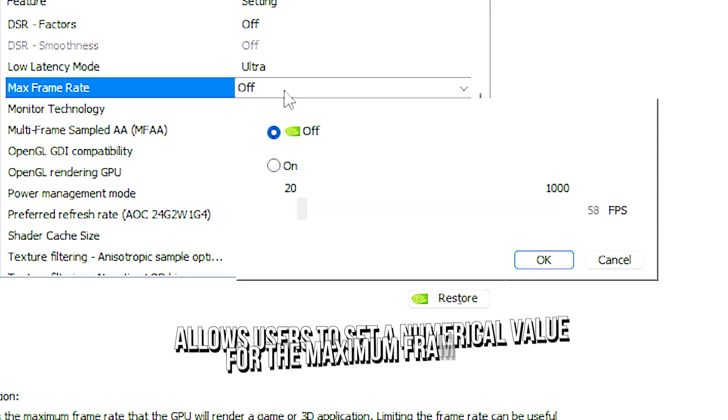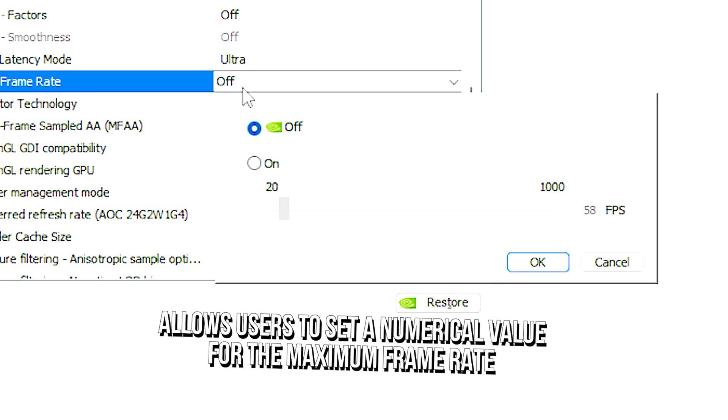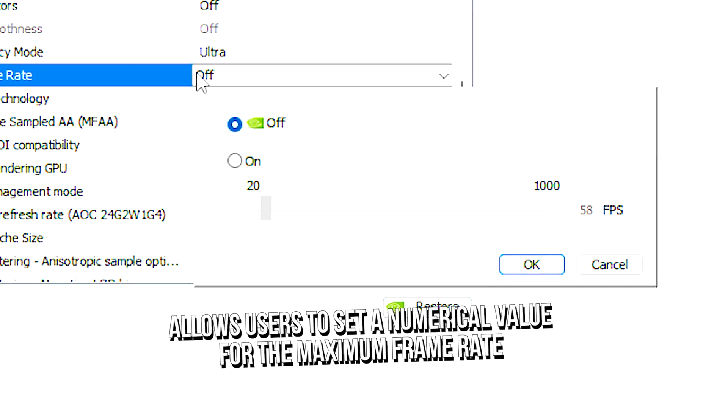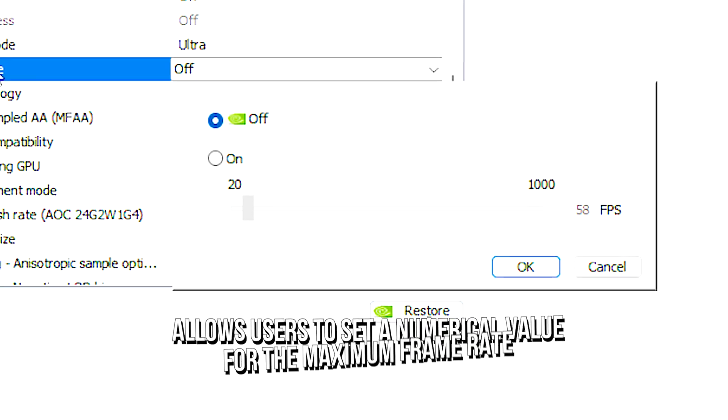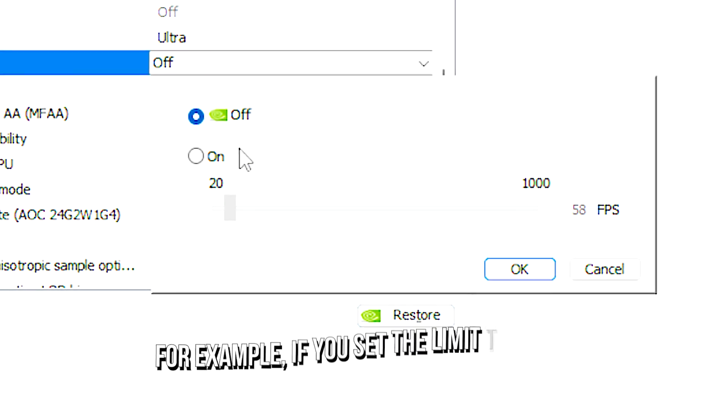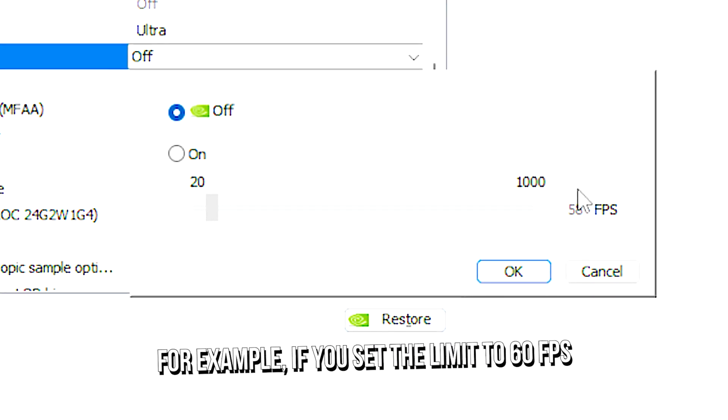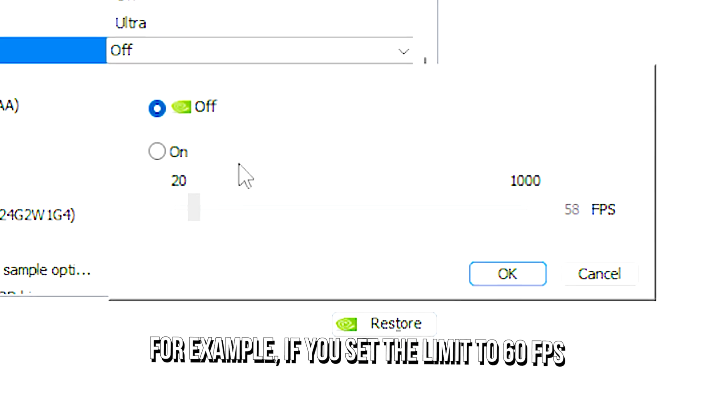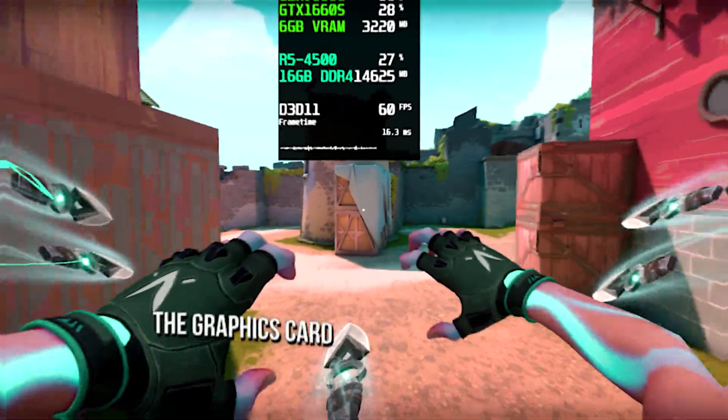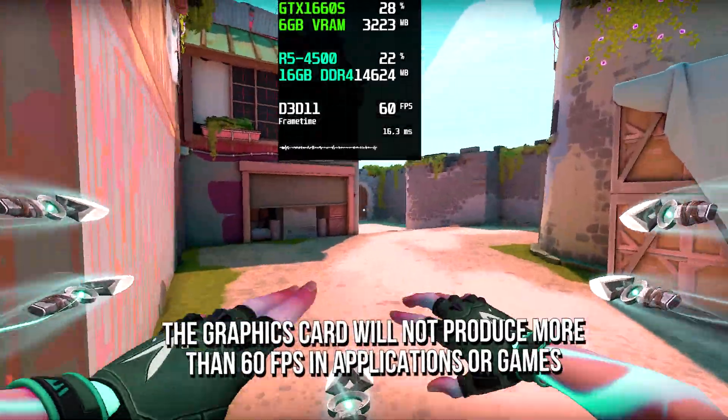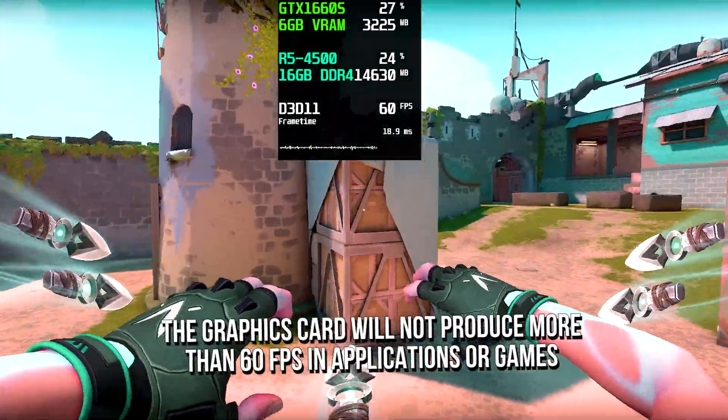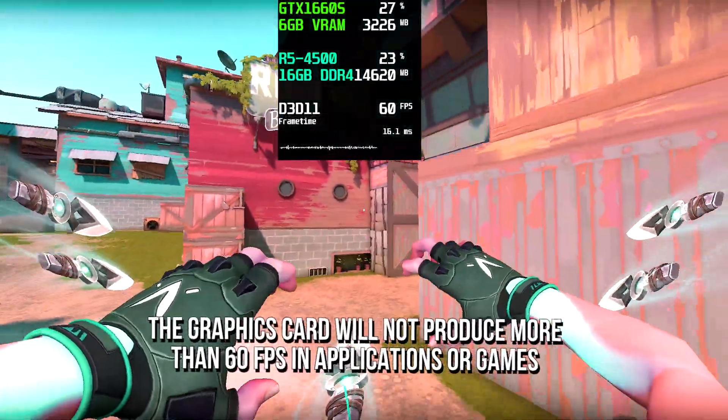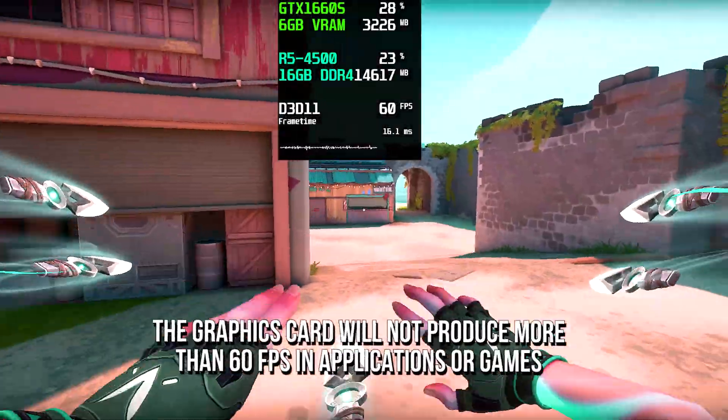Max frame rate allows users to set a numerical value for the maximum frame rate. For example, if you set the limit to 60 fps, the graphics card will not produce more than 60 fps in applications or games.